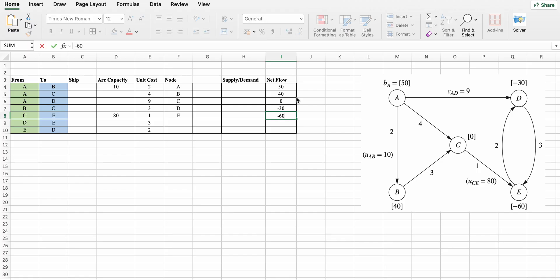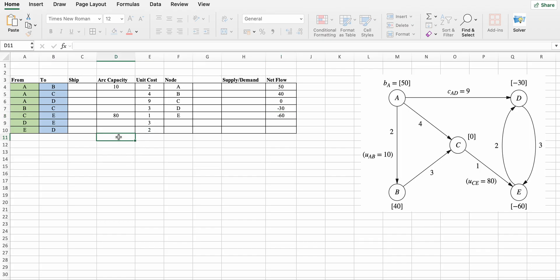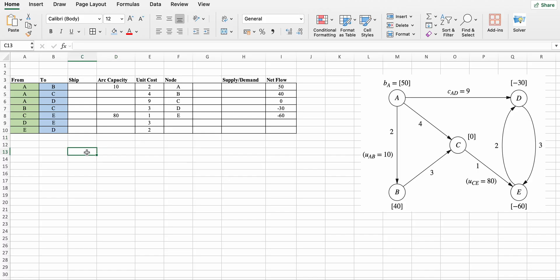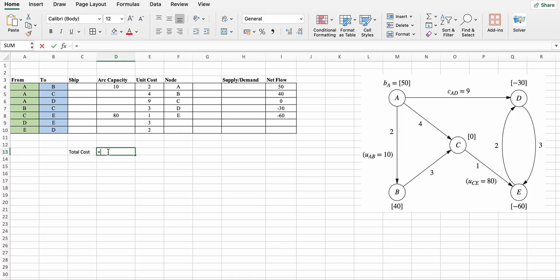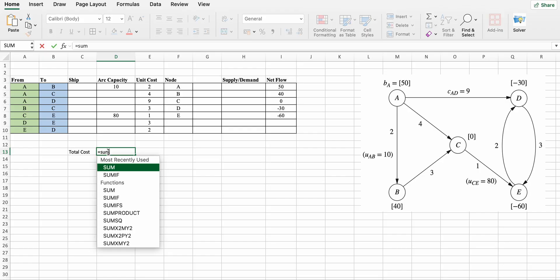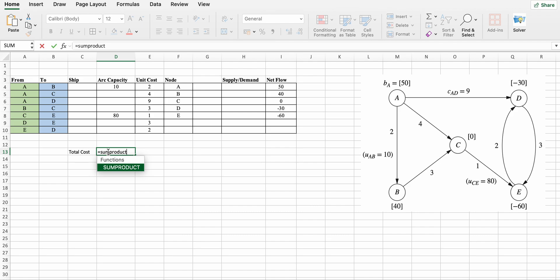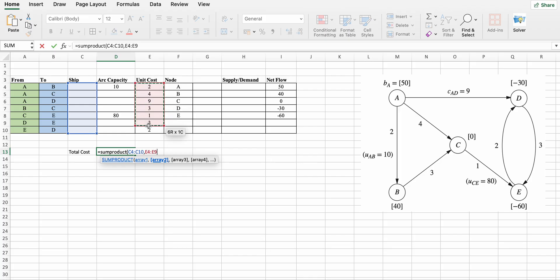Now we have to calculate supply and demand and total cost. Write total cost. Total cost equals sum product of shipped nodes and unit cost.